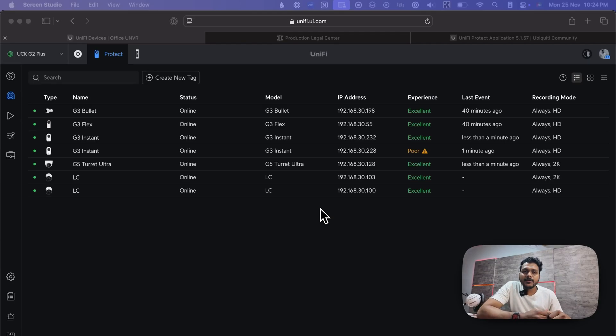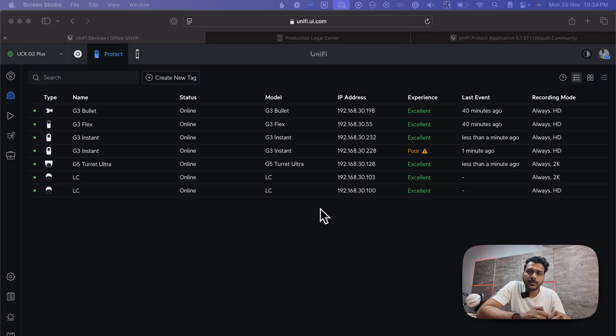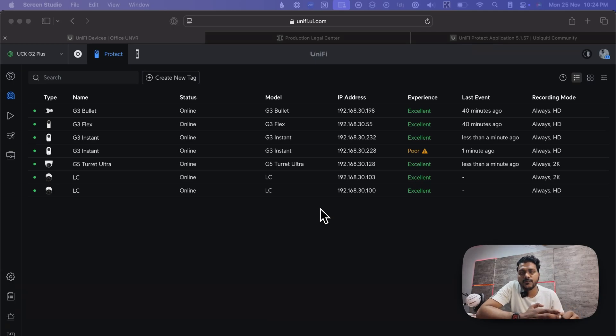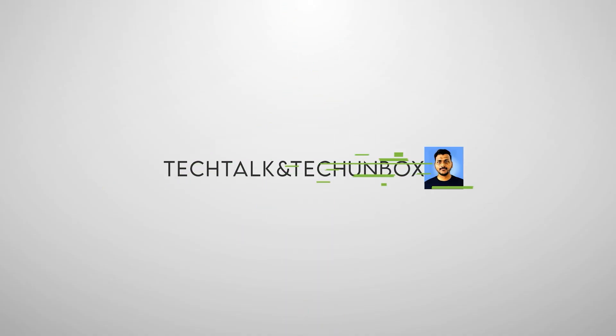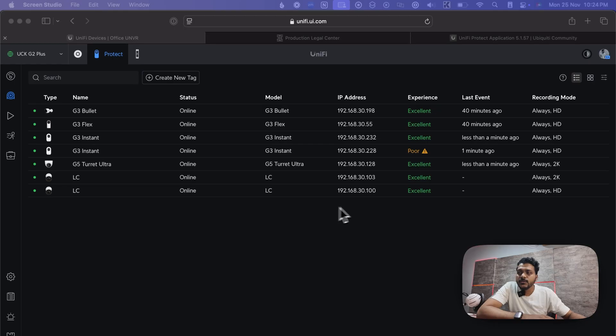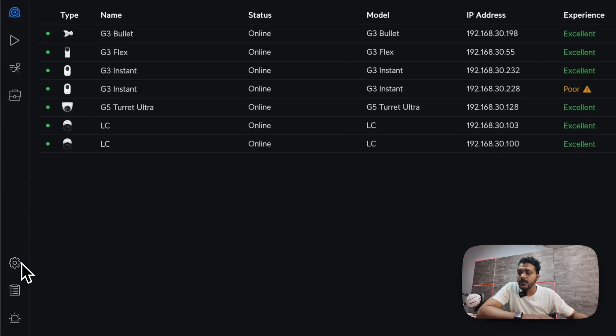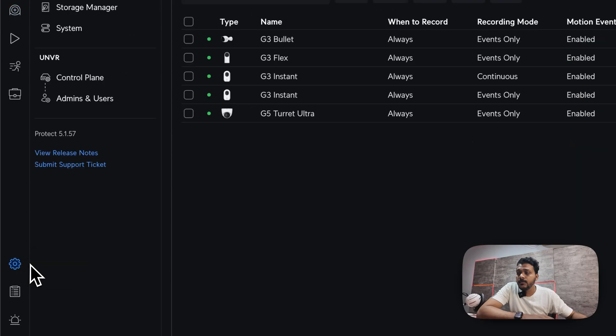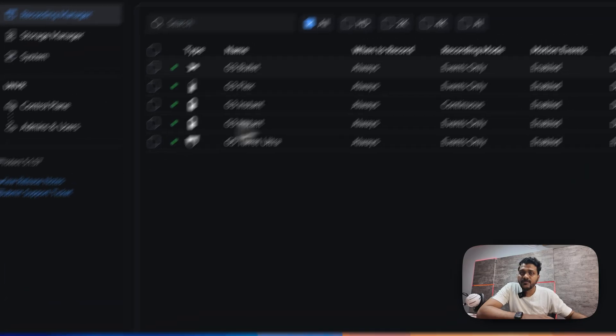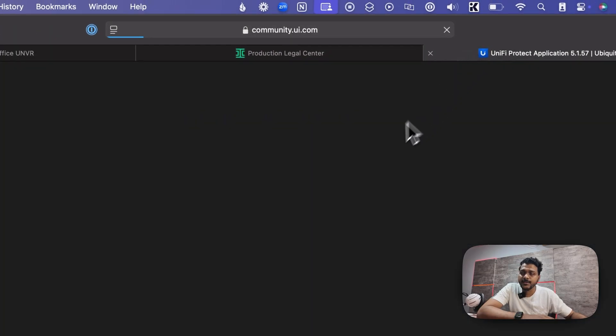Hello everyone, welcome back to my channel. In this video we will talk about the new UniFi Protect release, UniFi Protect 5.1.57, which brought a lot of new features, improvements, and bug fixes. As of now on the screen you see I have UniFi Protect running on version 5.1.57, and here is the release note.